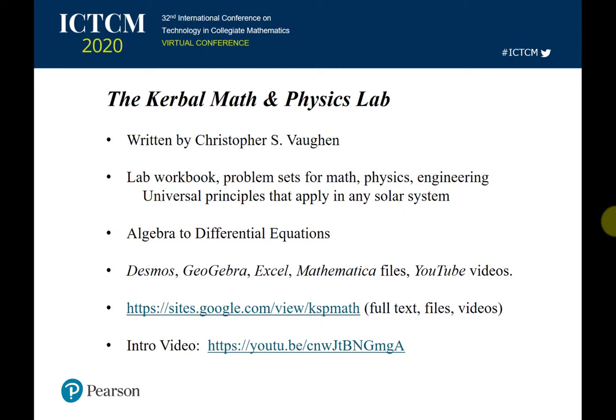I have included graphs in Desmos and GeoGebra, Excel files, Mathematica files, and a number of YouTube videos I've created involving this game and workbook. I've collected all of this at sites.google.com/view/KSPmath, and I'll show you some of that in this presentation. I also have a 12-minute intro video, and I'll clip parts of it into this presentation.